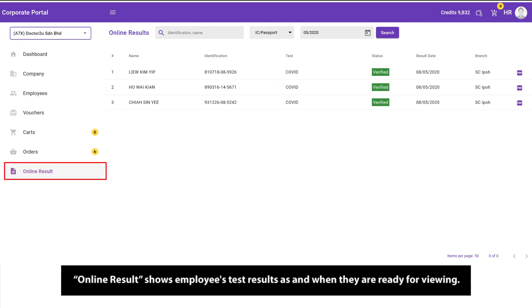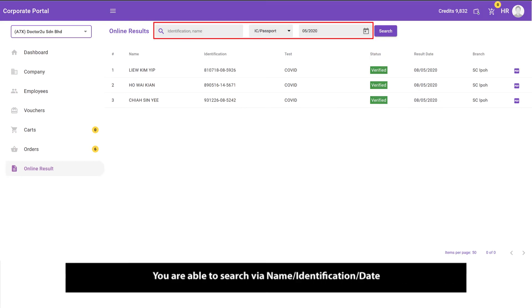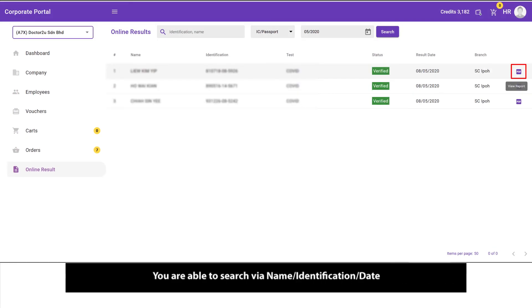Online results shows employees test results as and when they are ready for viewing. You are able to search via name, identification, and date.